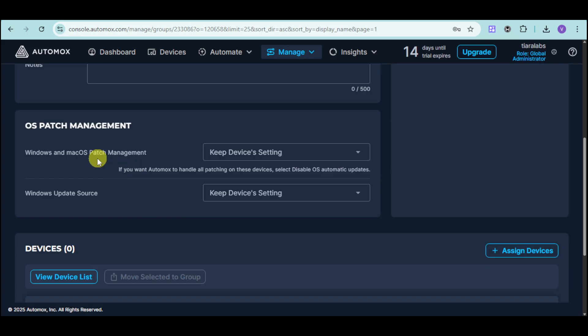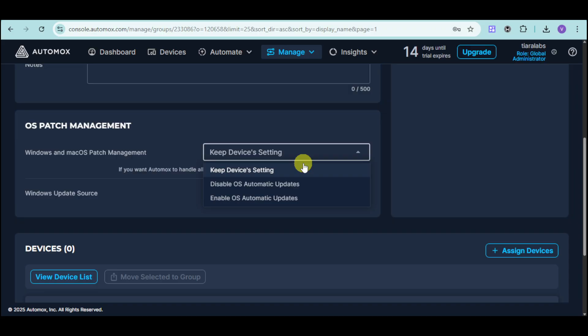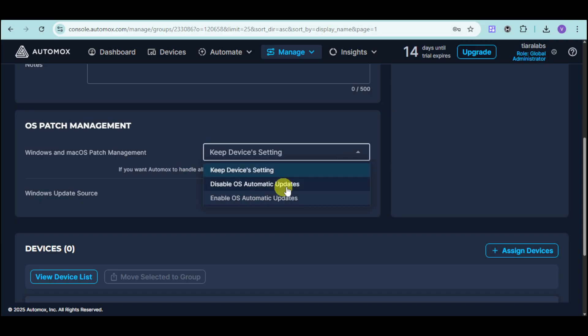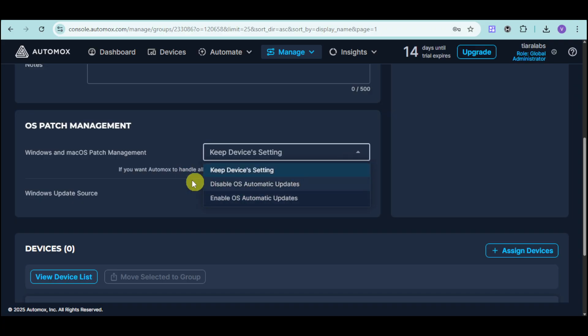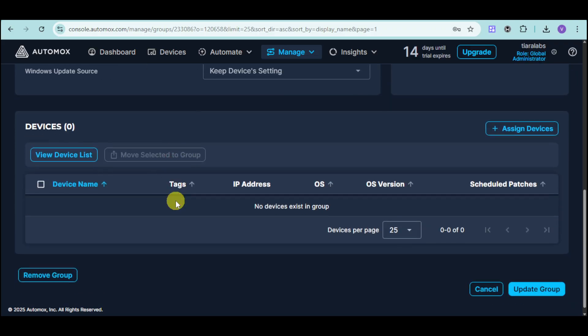You can see in here the OS patch management. We have the Windows and macOS patch management. You can either keep the device setting, disable OS automatic updates, or enable it. You have the option to disable that based on your actual administrator. If you want to automatically handle all patching on these devices, you can disable OS automatic updates. You can also see the Windows update source. You can choose from device settings, Windows update, or WSUS.